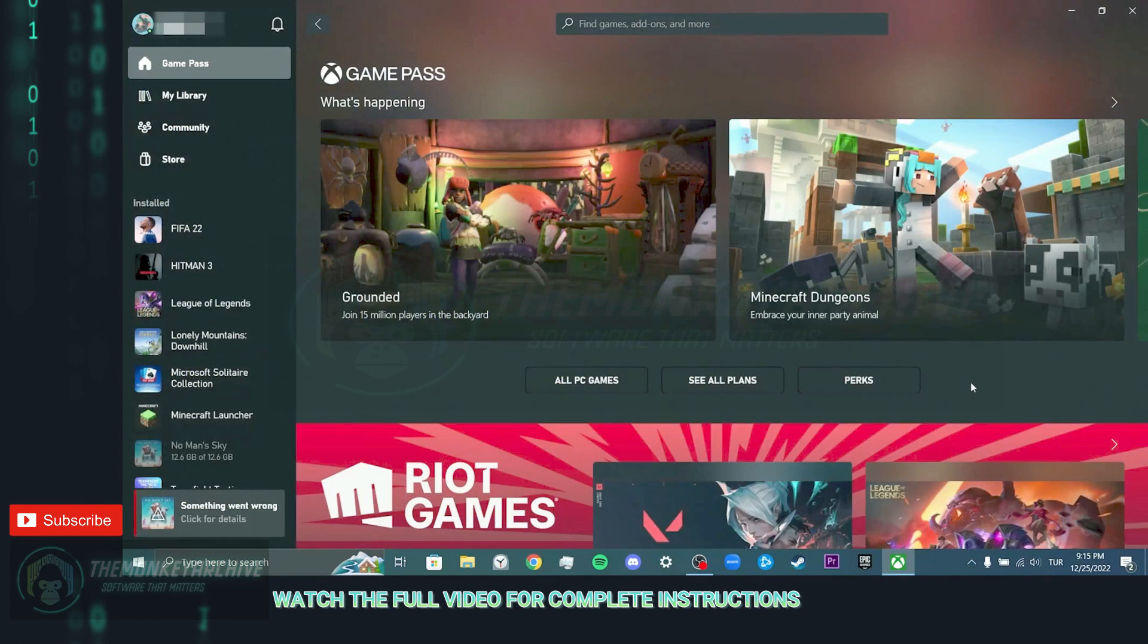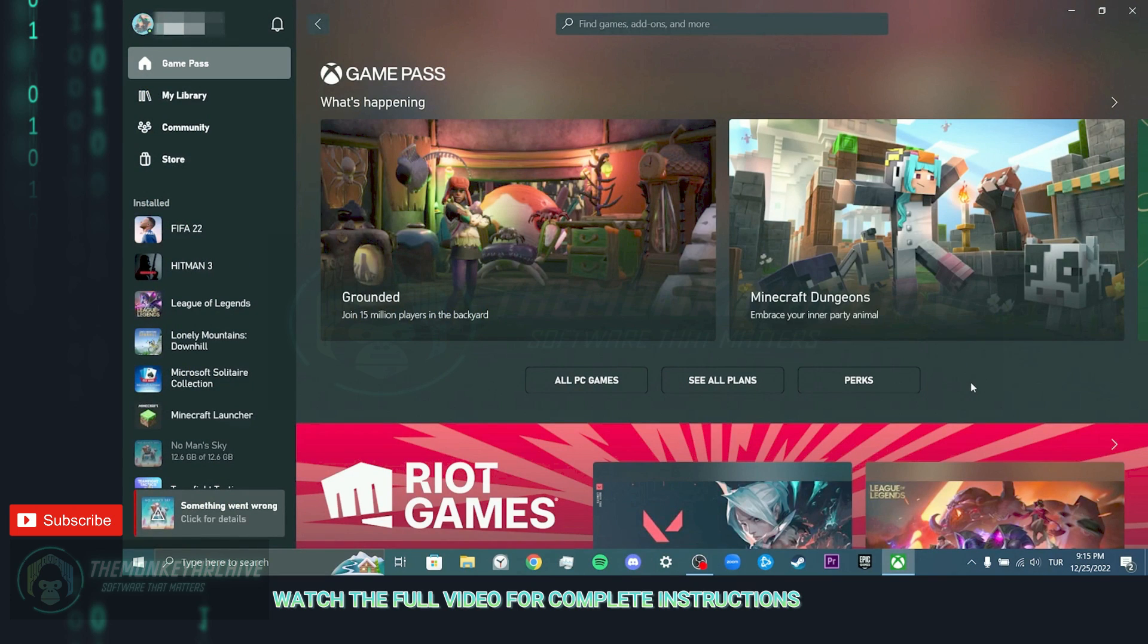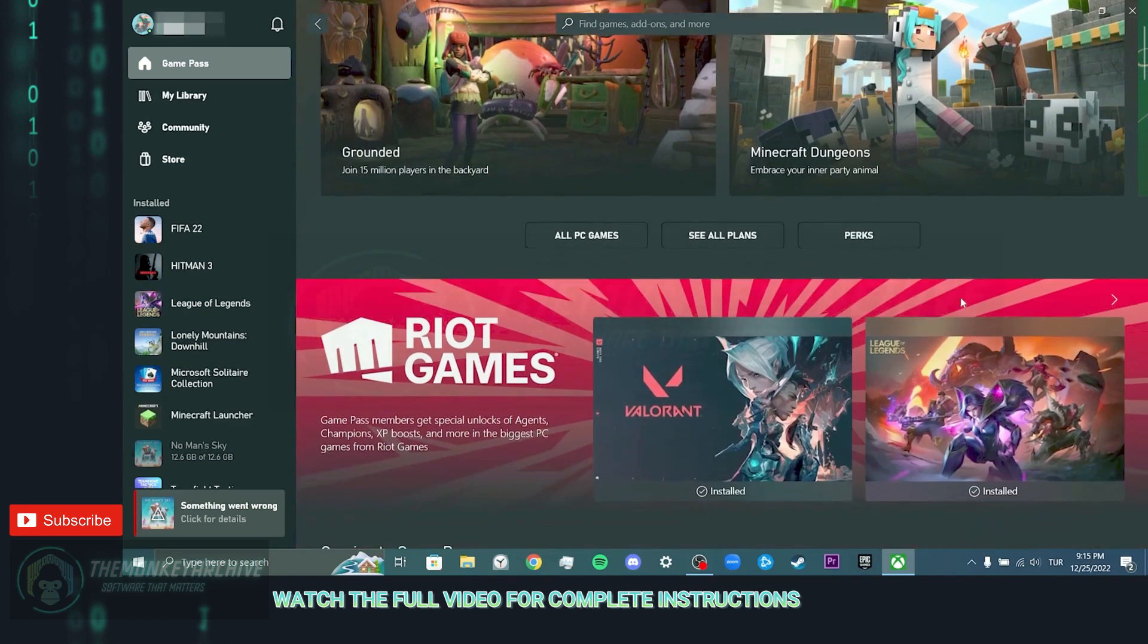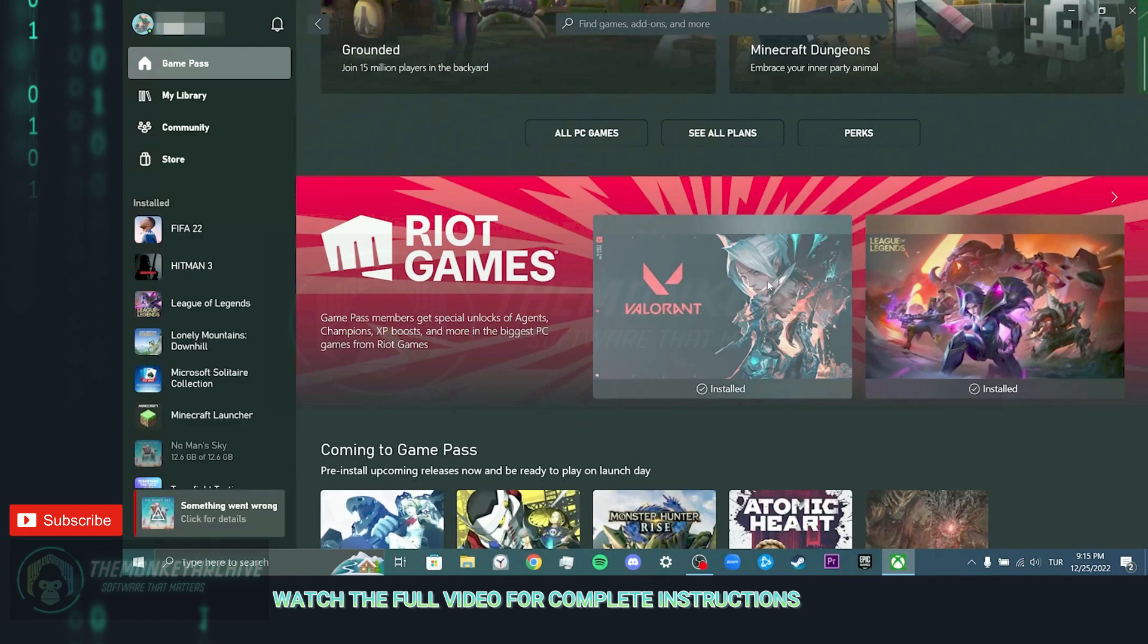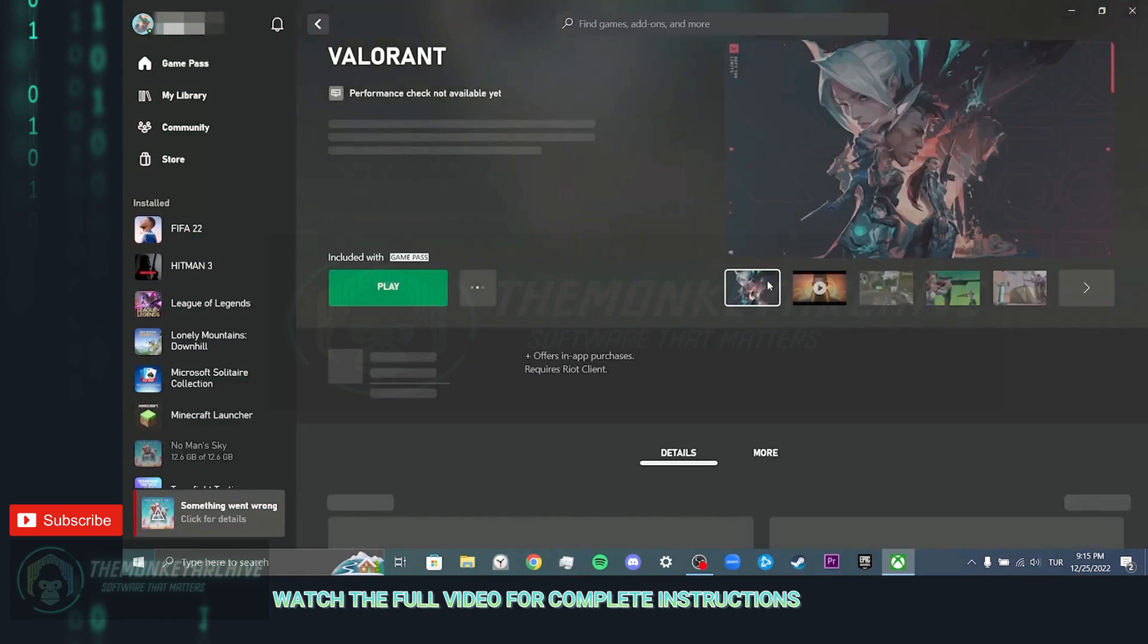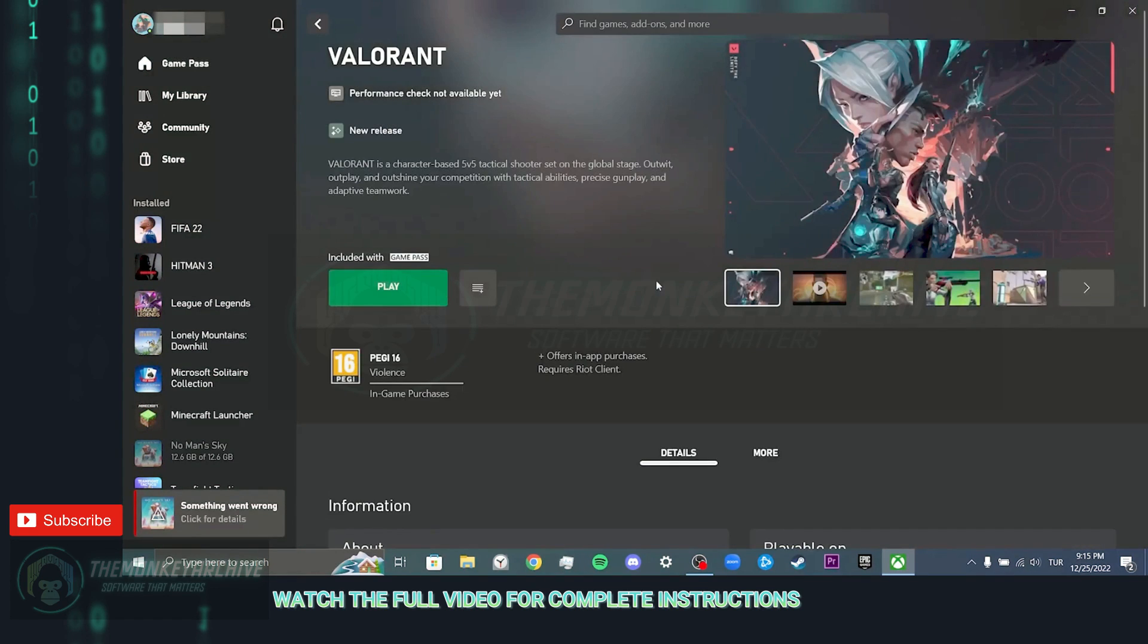Our seventh and last step is to download Valorant from a different place. As you know, we can download Valorant from the application of Xbox and Epic Games. I chose Xbox, but if it's easier for you to download from Epic Games, you can download from there too.